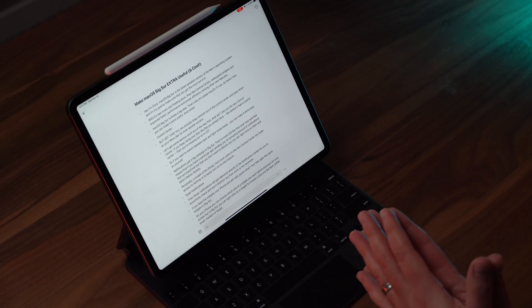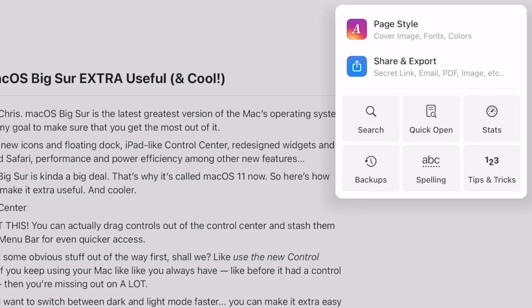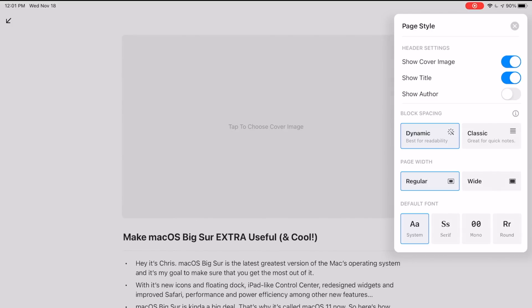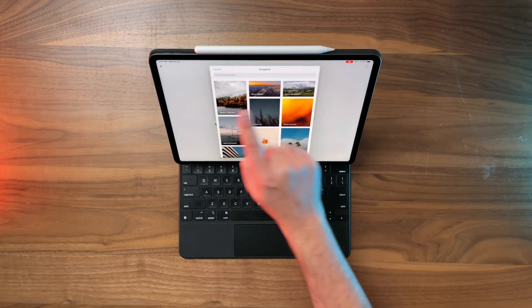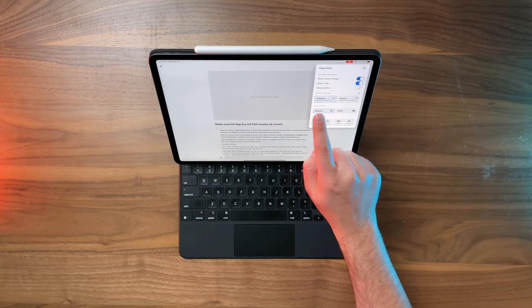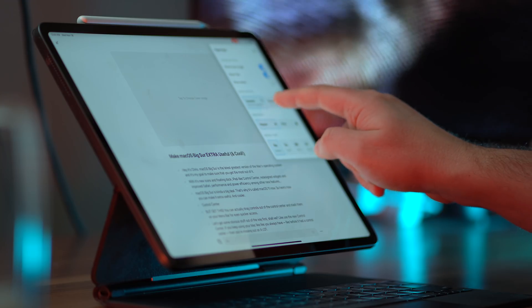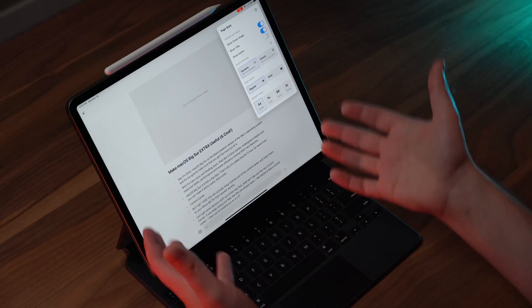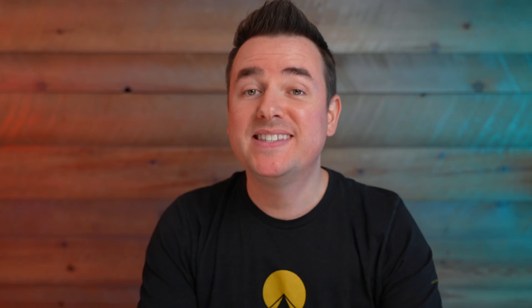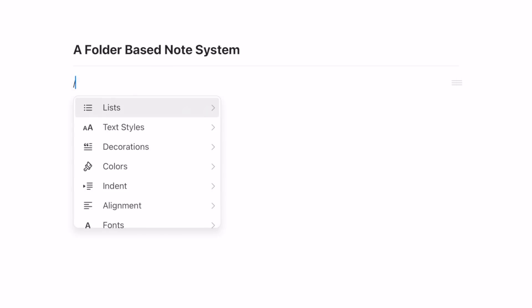By default in Craft you get a page, but anything within that page can also be turned into its own page, so you end up with pages within pages. You can change how each page looks — give it its own feel and personality. I can click the dots, go to page style, and give it a cover image. I can choose to show the title, the author, adjust block spacing with dynamic or classic look, and set margins to regular or wide view.